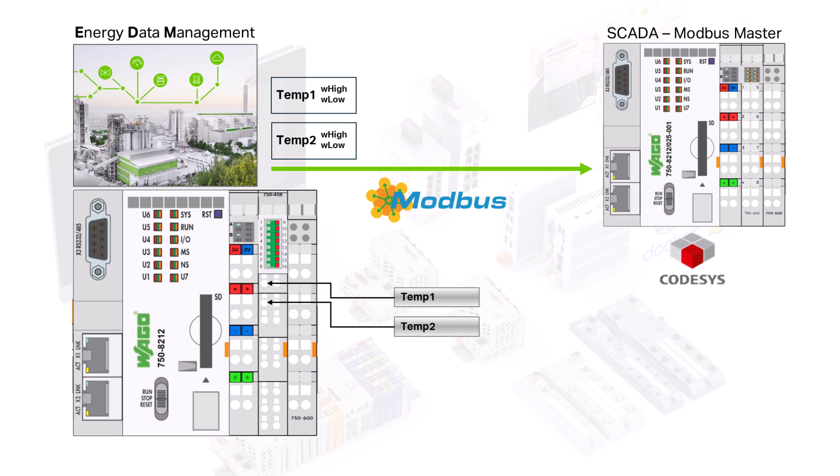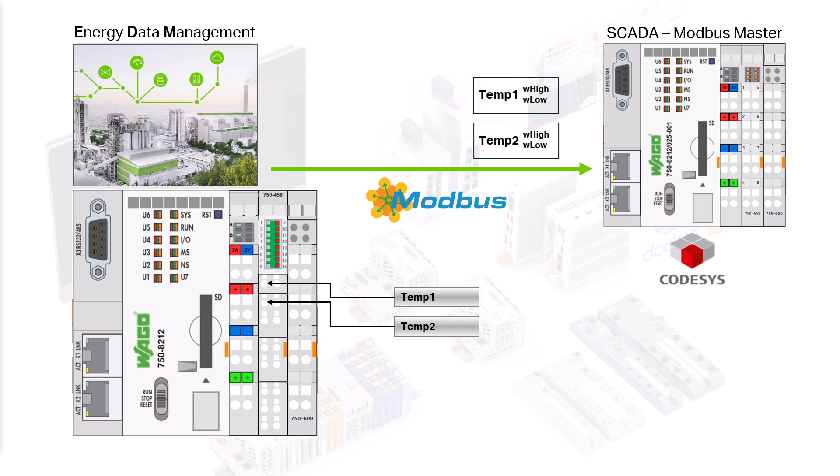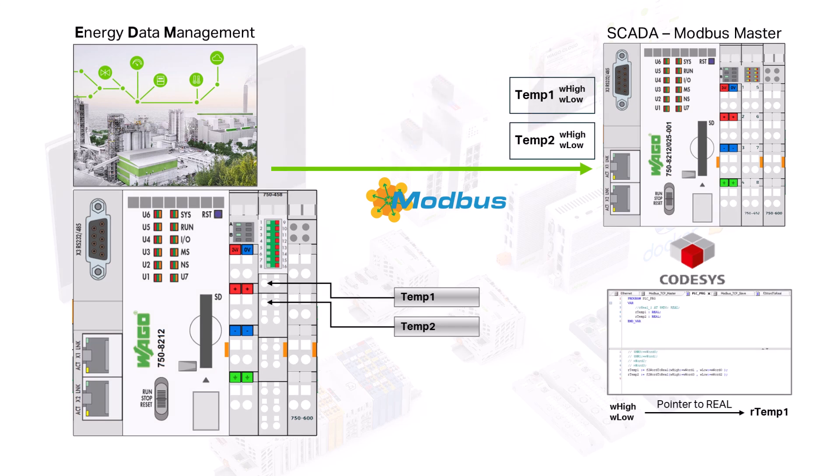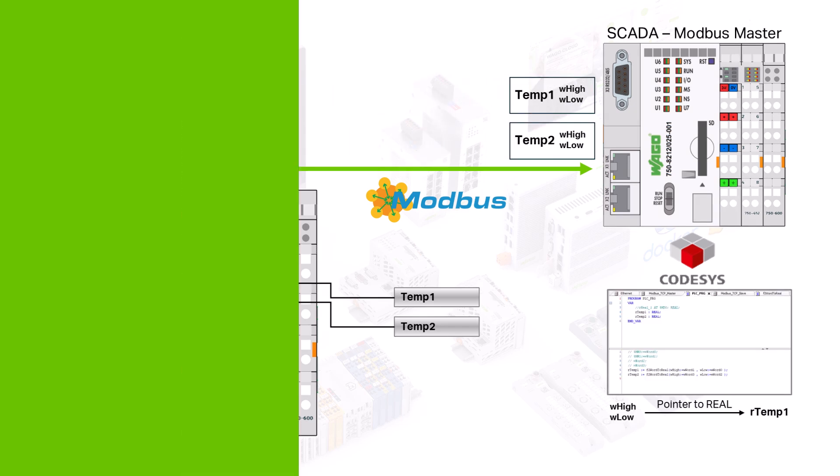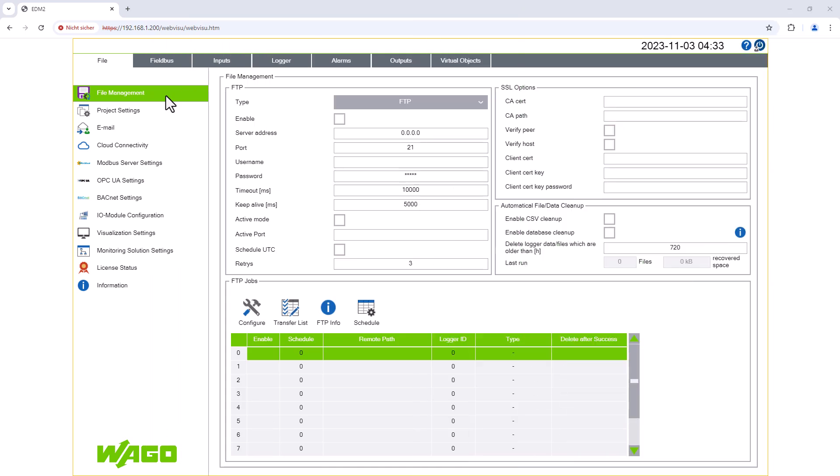As Modbus sends analog values as word, we then need to convert the two words received into a real value.